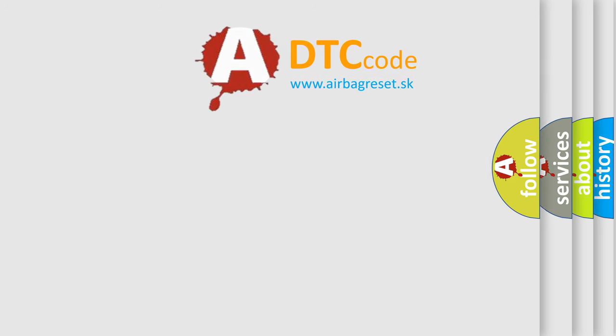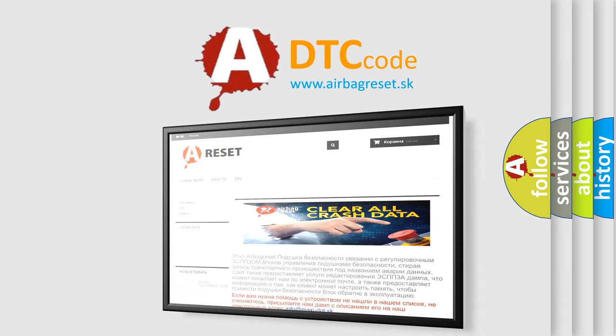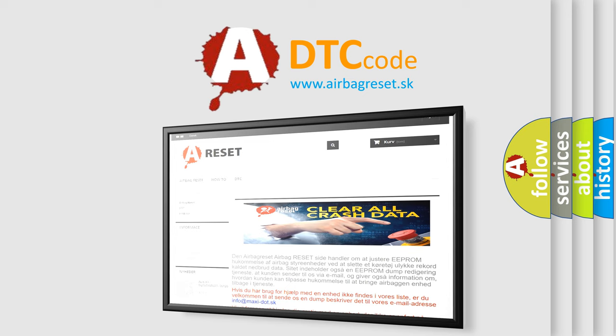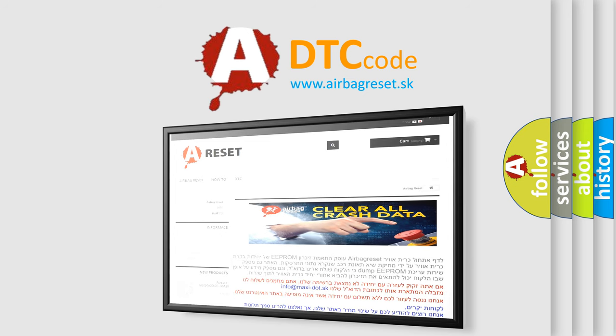The Airbag Reset website aims to provide information in 52 languages. Thank you for your attention and stay tuned for the next video.